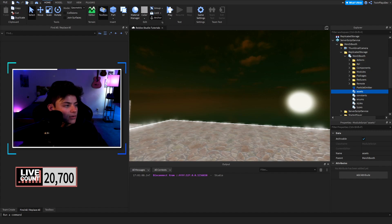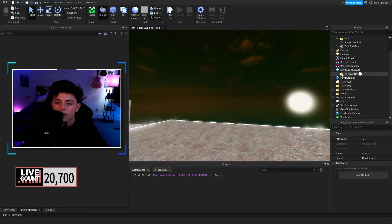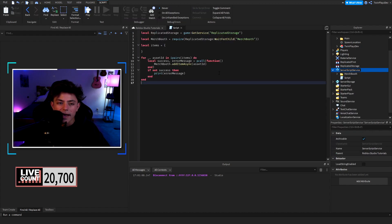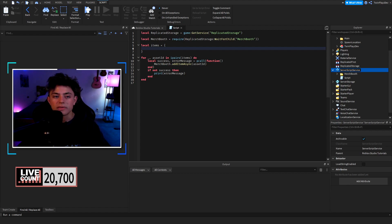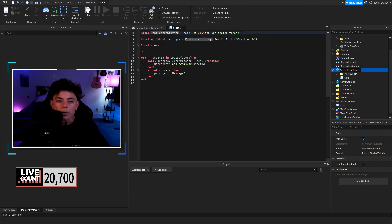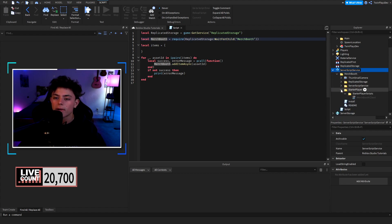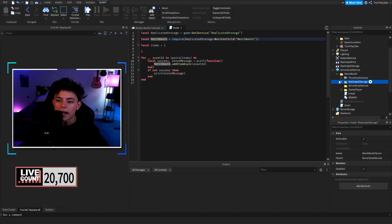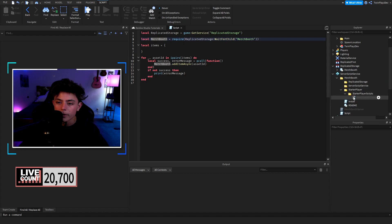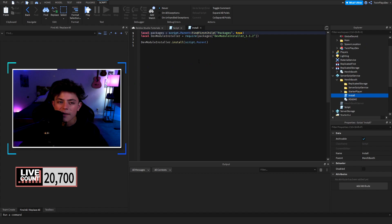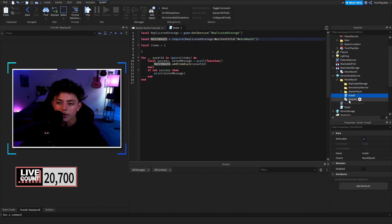In the documentation under 'Adding Assets,' it says: create a script within Server Script Service and paste in the following code. So we're going to do that — this is already in here. We paste it in and we now have a 'local items' table — this is where we put in our stuff. We're going to go to the catalog and grab a few things. You also need to move the Merch Booth into Replicated Storage. Thumbnail, camo — we don't need to worry about that. Starter Player Scripts — we go there and handle the client side.